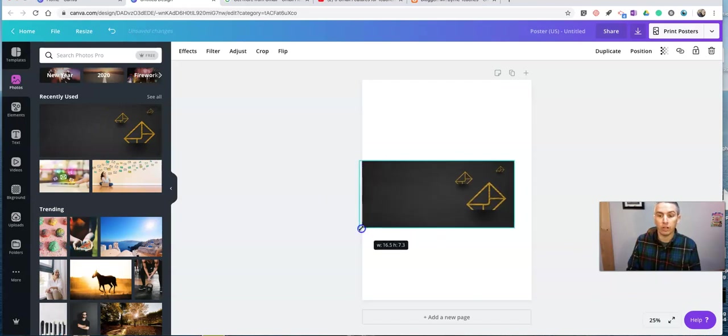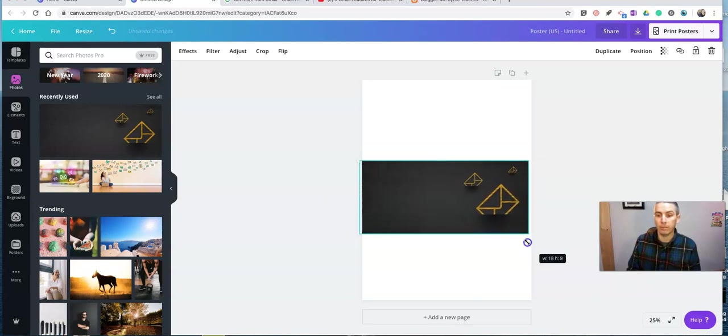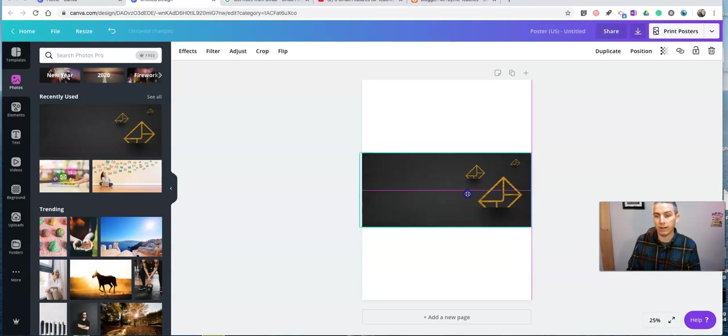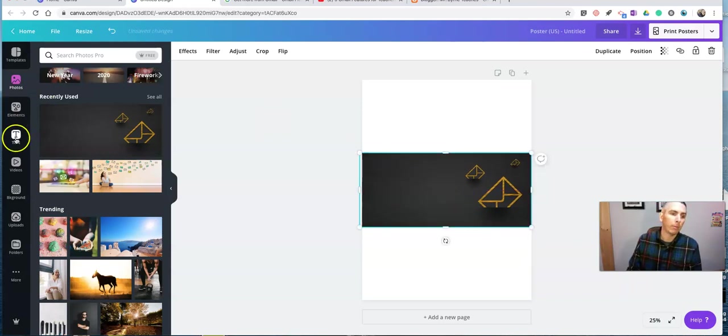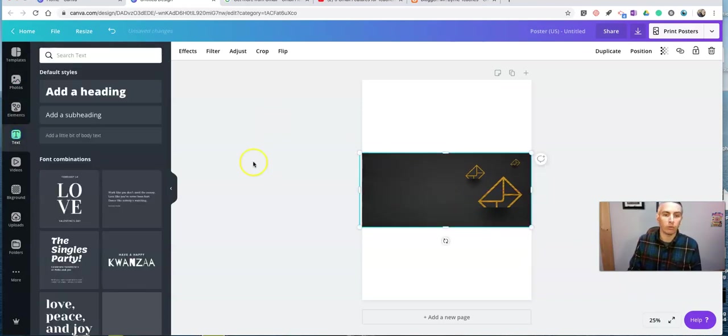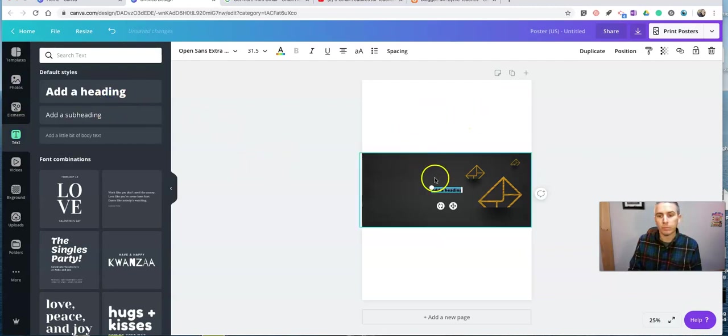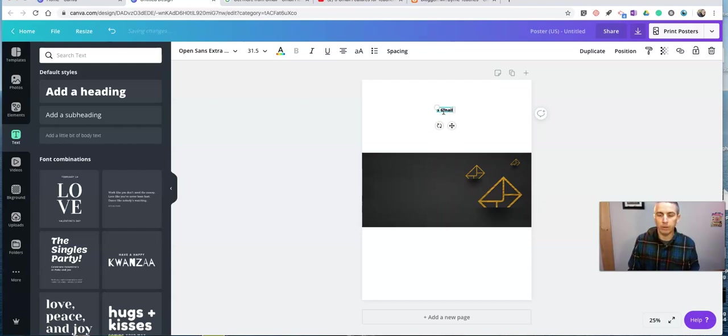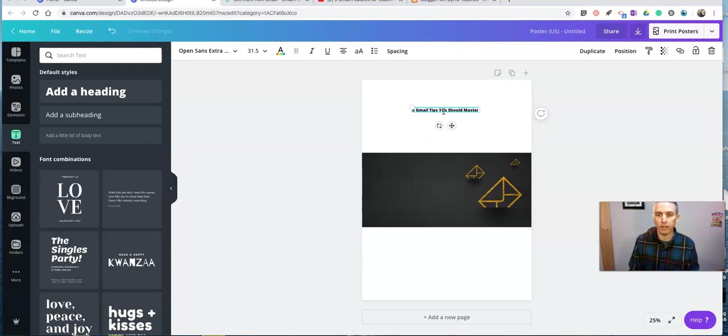It has some Gmail tip. It has a little email icon in it. And I might put my text over it and do something like this. Five Gmail tips you should master.